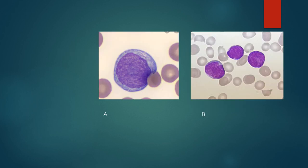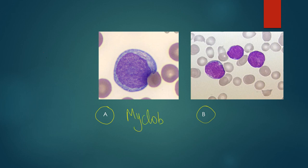This is cell labelled as A and this is cell labelled as B. Cell labelled as A is a myeloblast, whereas cell labelled as B is a lymphoblast.